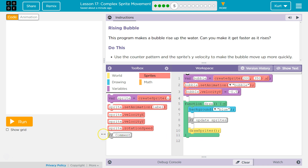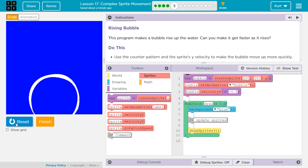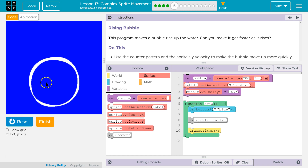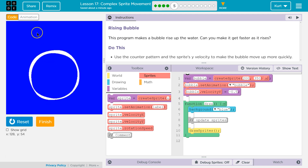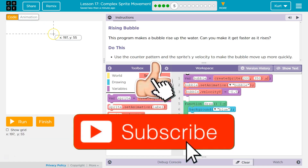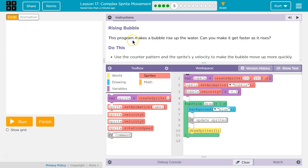I see code here, so like always, I want to test it out. It's an ellipse — or is it? Are there any animations? Oh, that's a bubble. All right, let's see what we're doing here. Rising bubble. This program makes a bubble rise up the water. So that was supposed to be a bubble in water.